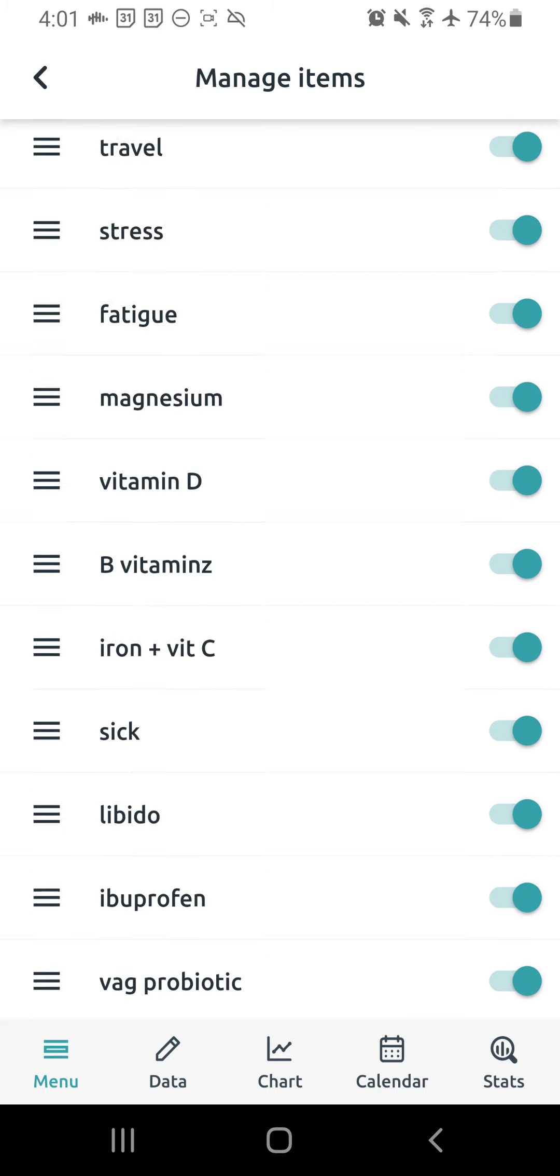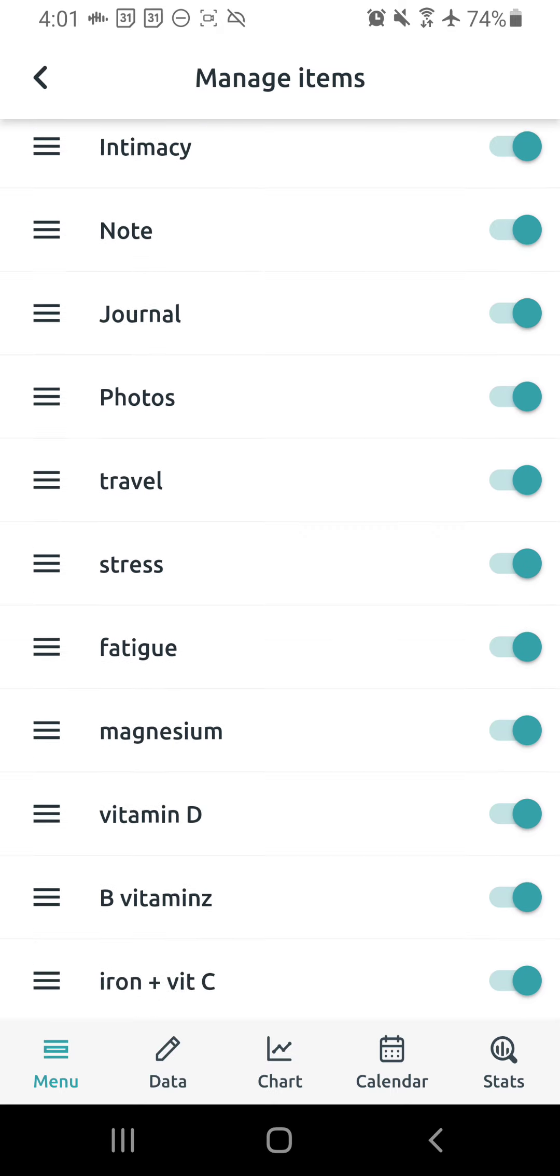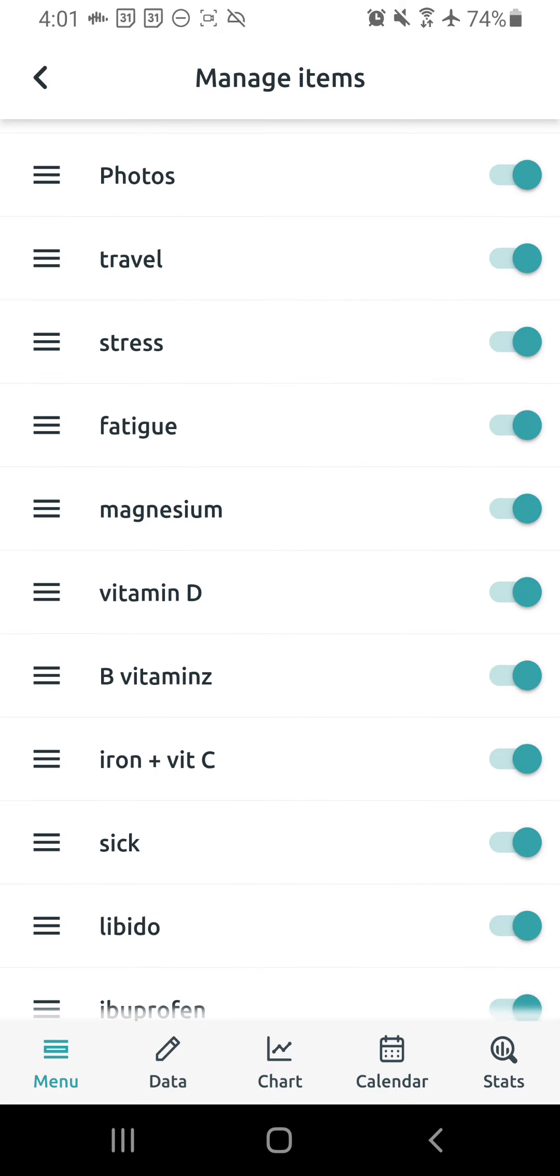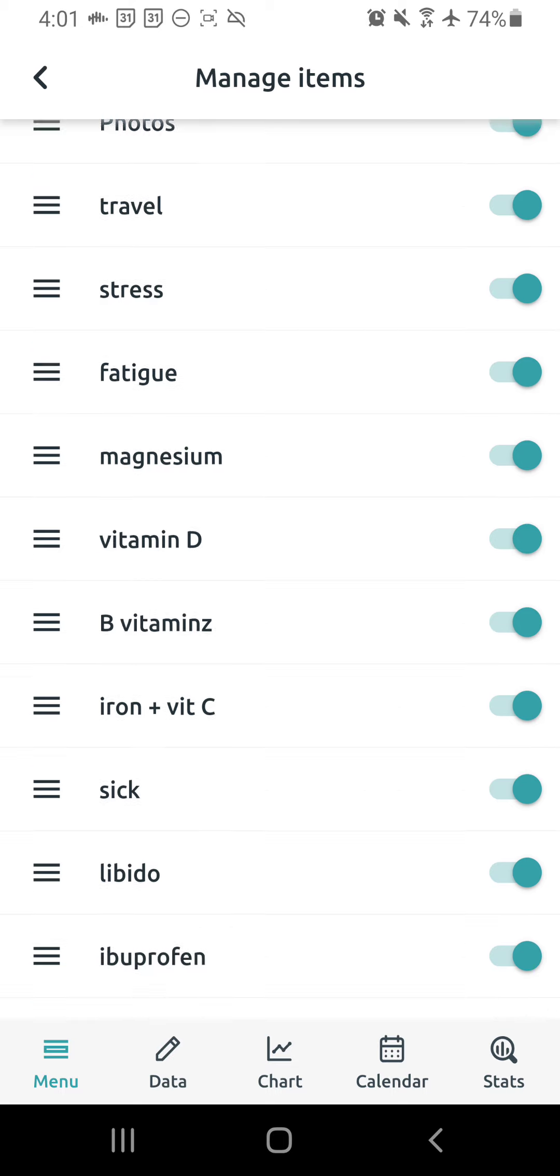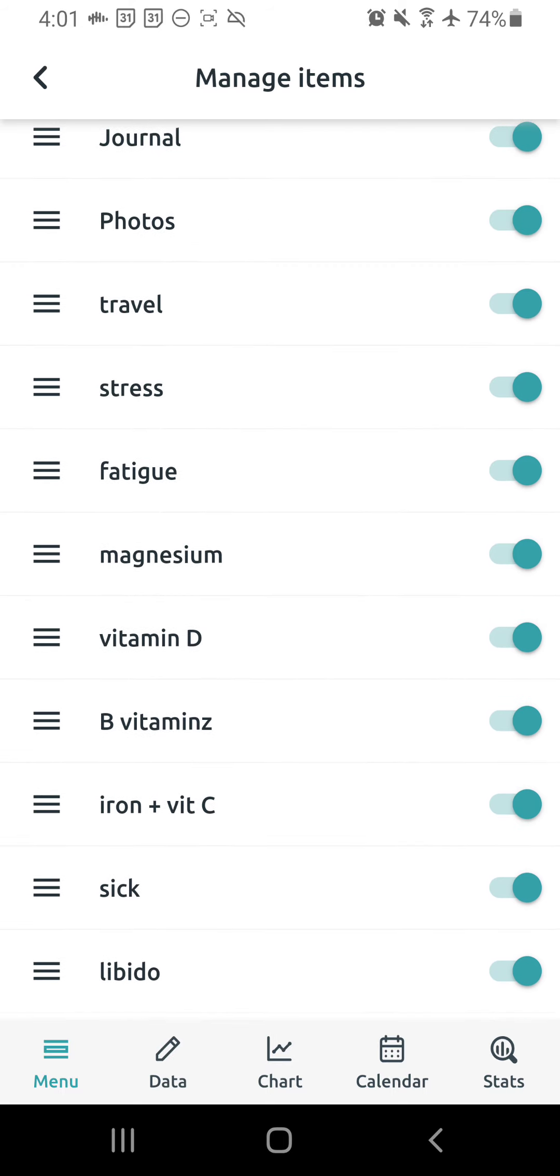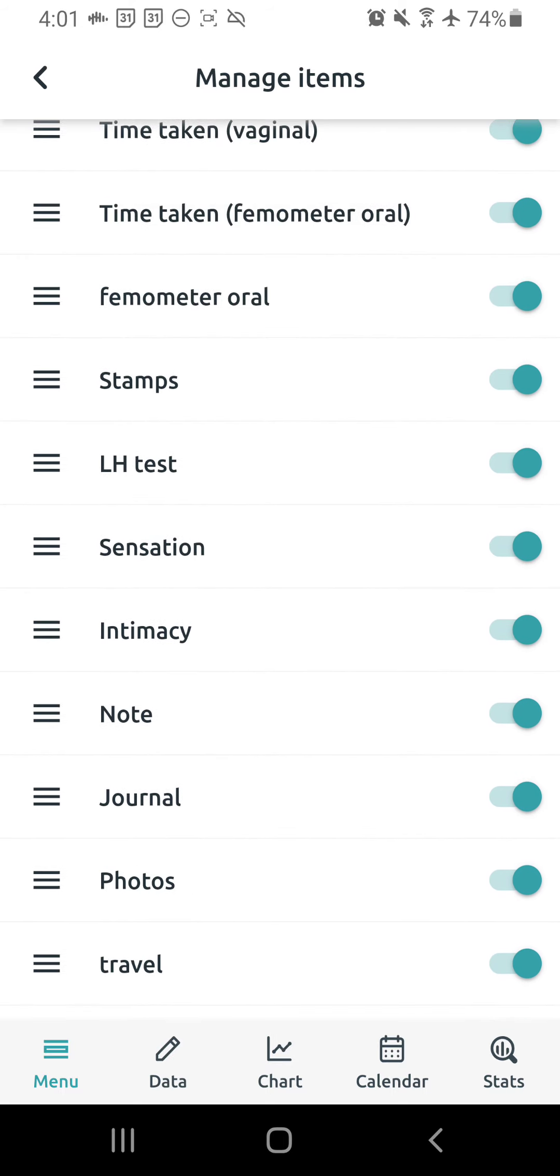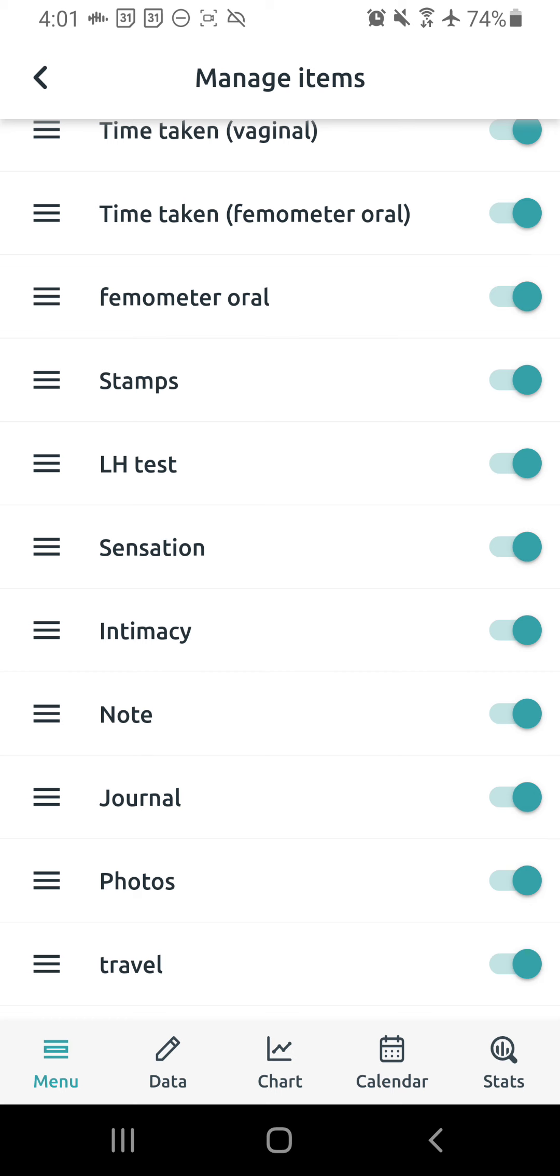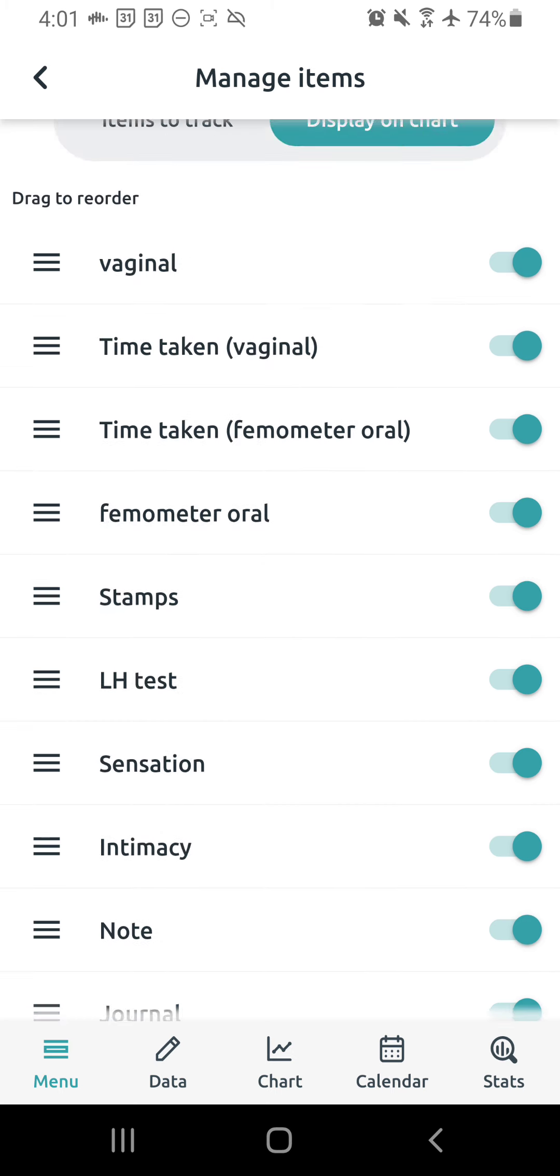I have other things here like specific custom or lifestyle custom data all marked there. And then there's also just the normal things like photos, journal, notes, intimacy, sensations, LH tests, stamps, etc.